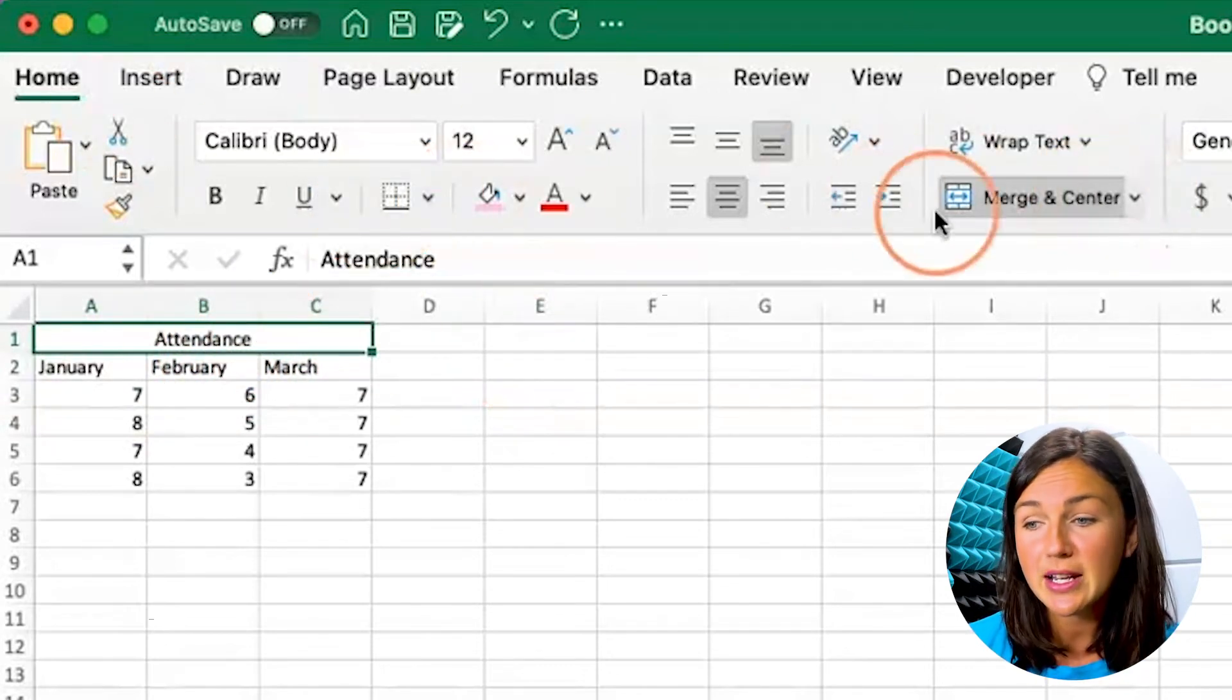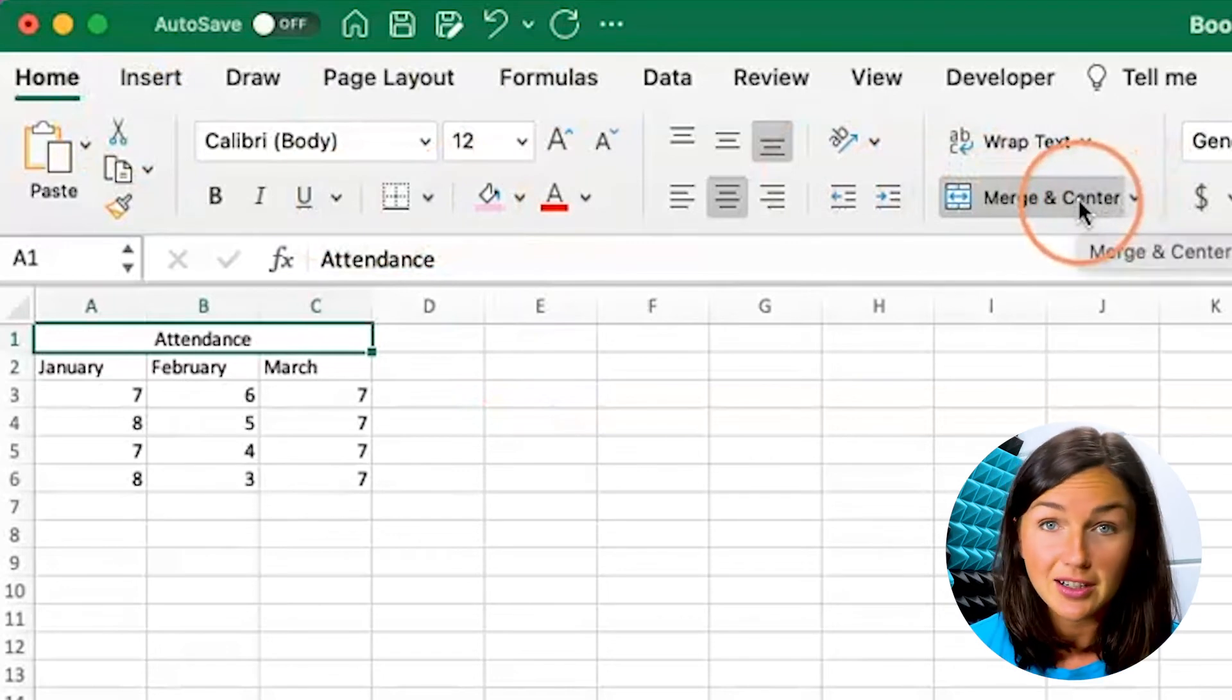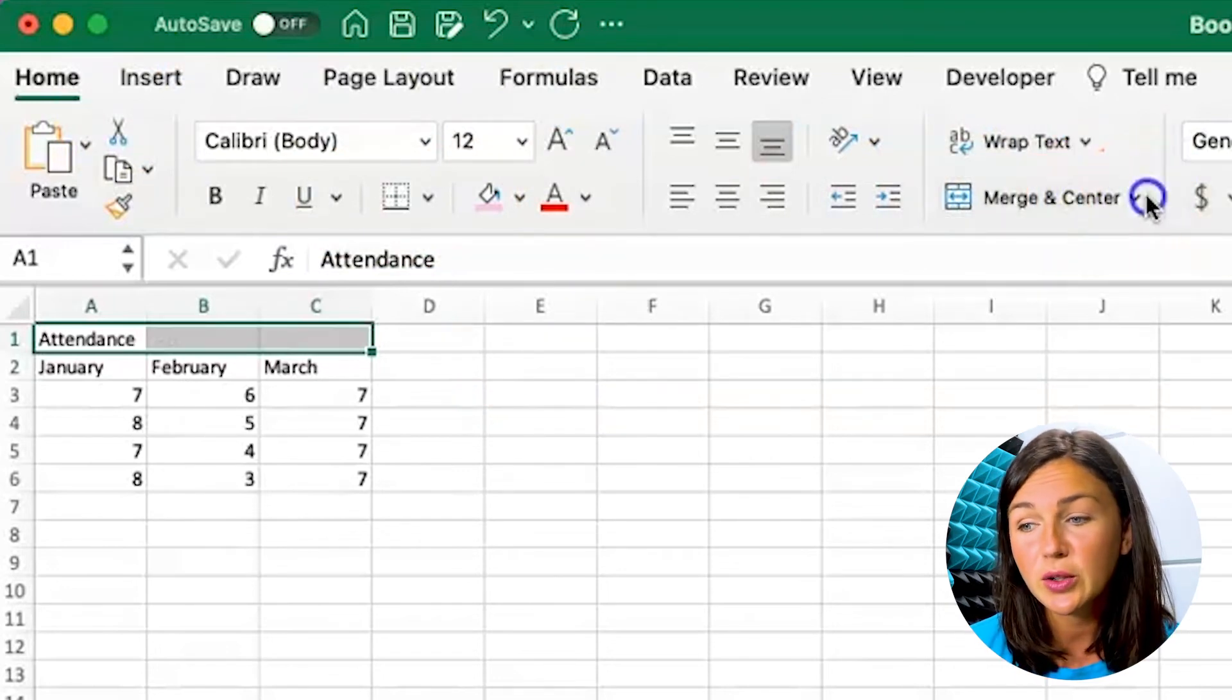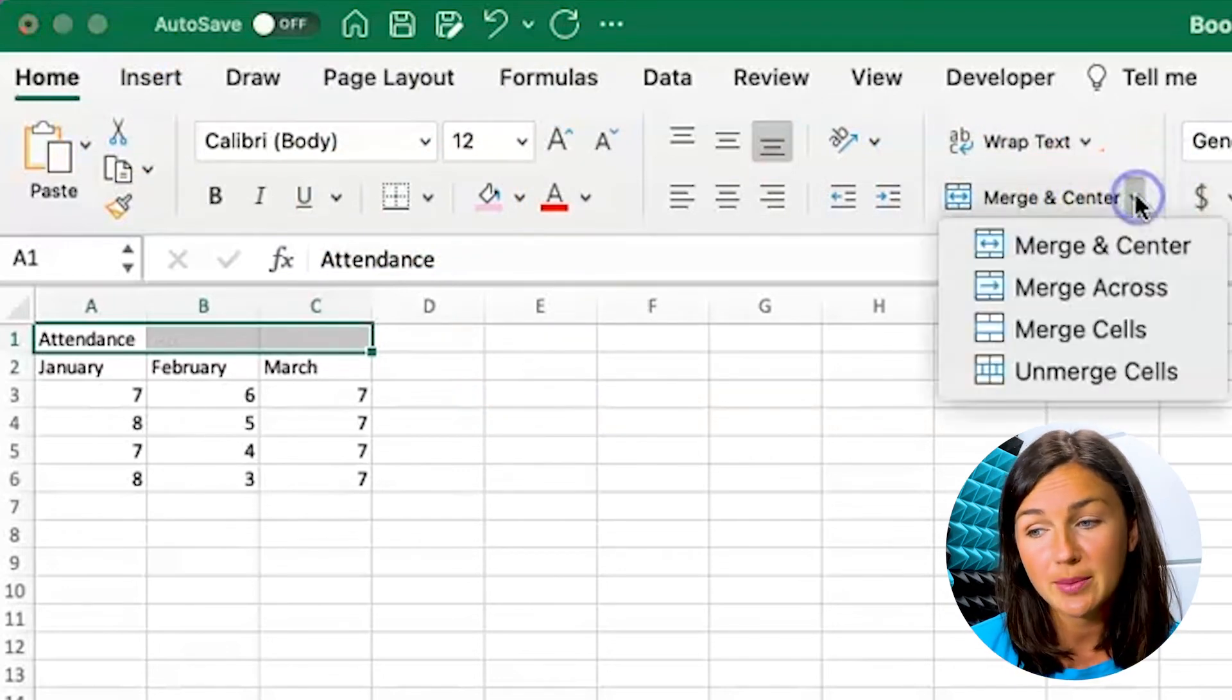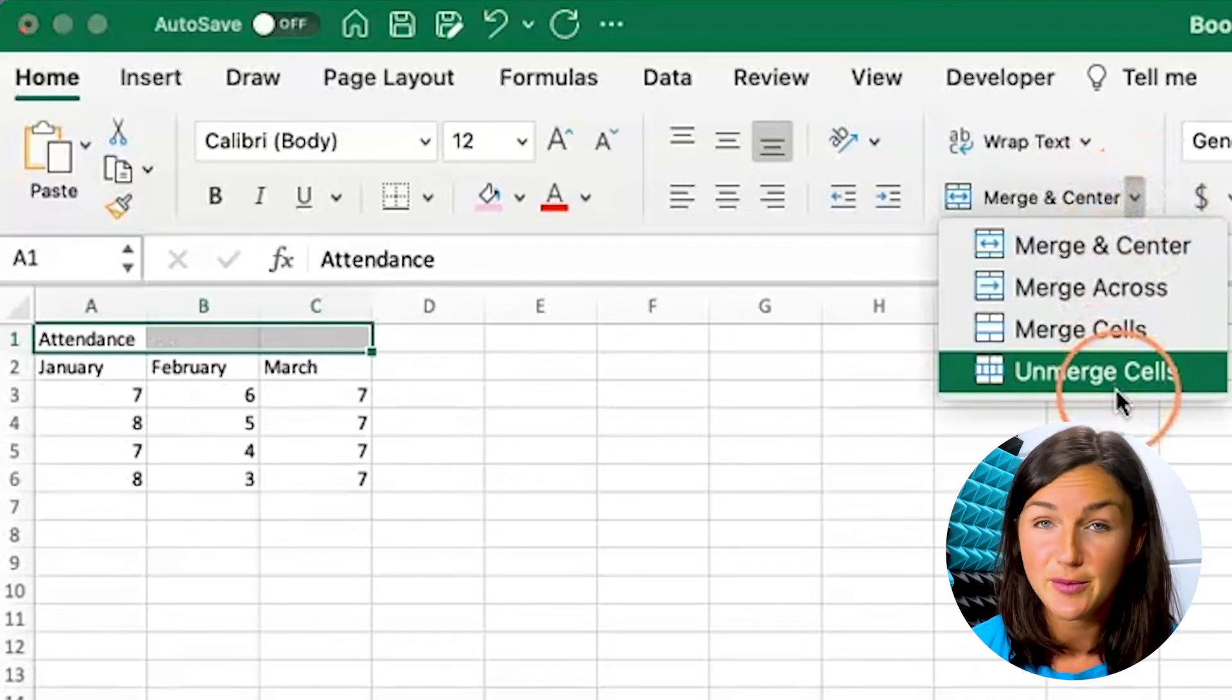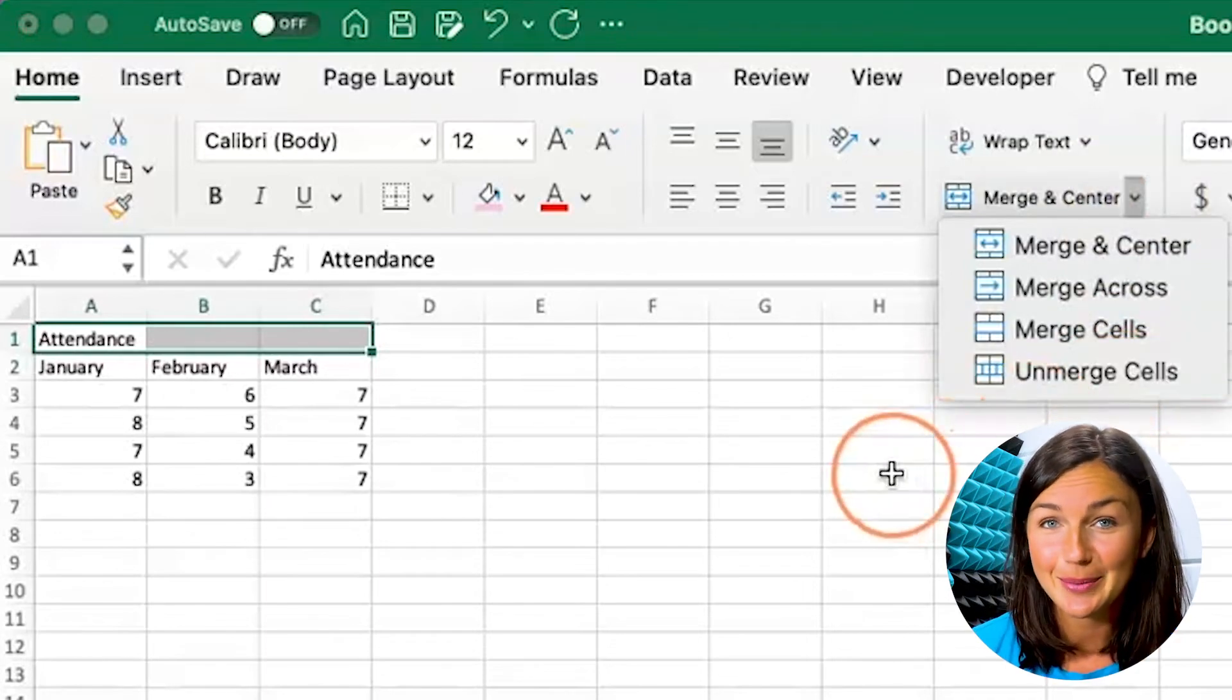and then I can go right back up to my home ribbon to the Merge and Center. I can either unclick it or you could click on the drop down arrow and you could see the unmerge cells option.